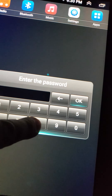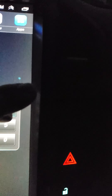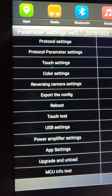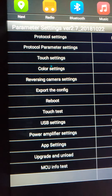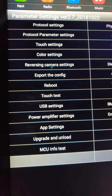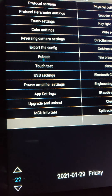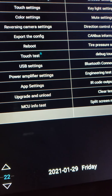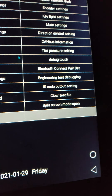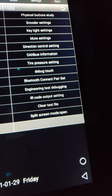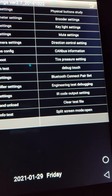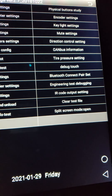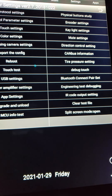Hit okay and you have all of your settings: your pro call, your touch settings, color, reverse, export, import, USB power amp upgrade. You also have your tire pressure settings — yes, if you have it, you can actually buy a tire pressure monitor setup if your vehicle doesn't come with one.